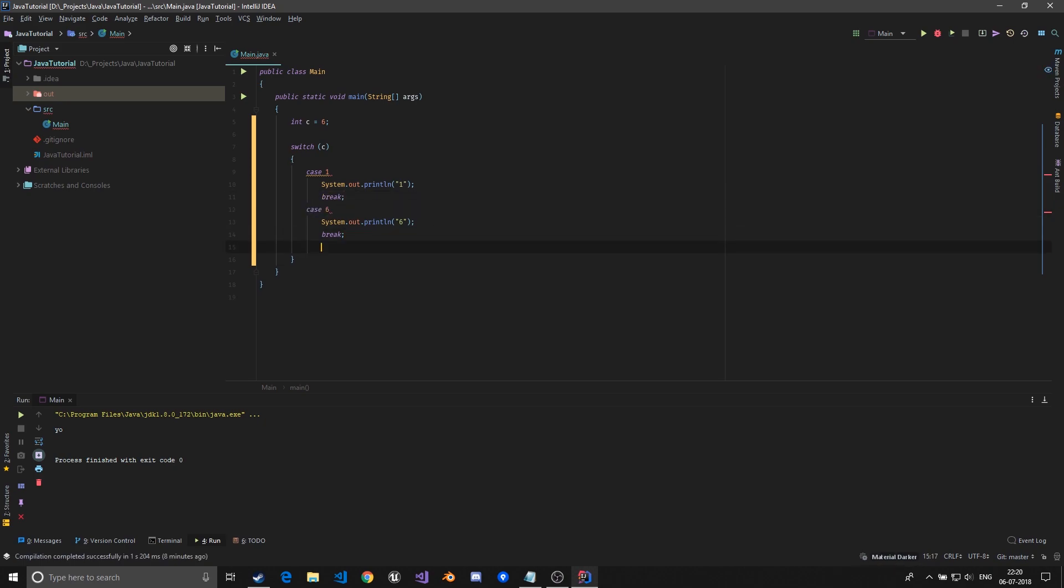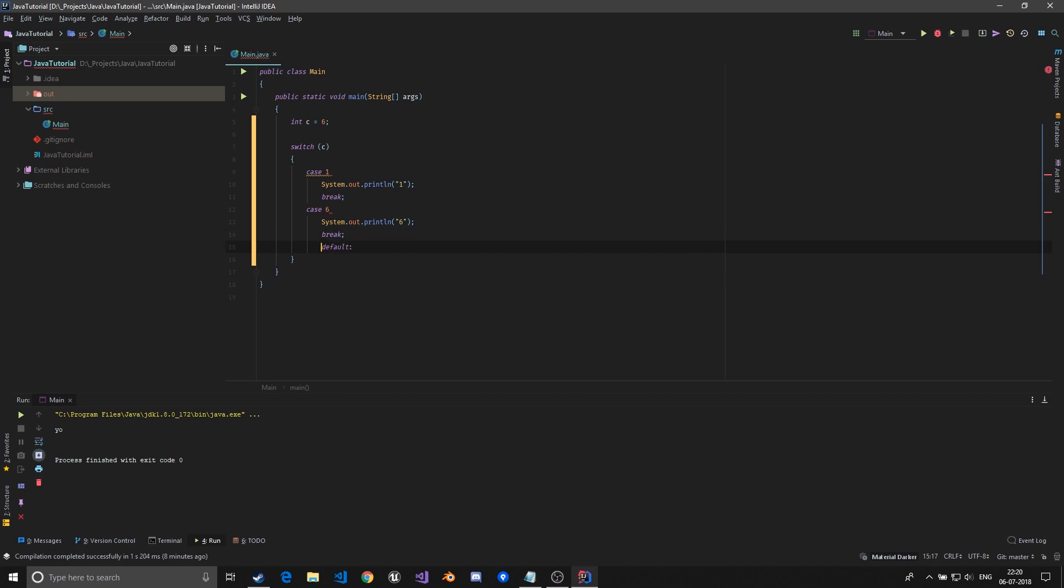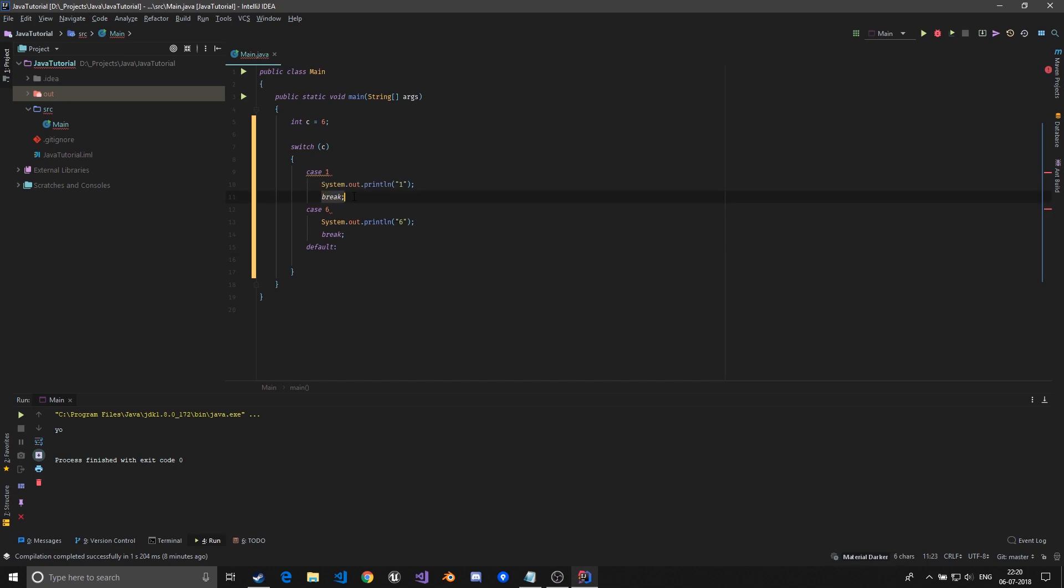There's one more thing in switch case which is the default. Default is executed when none of the cases are true.